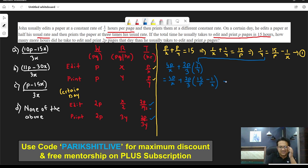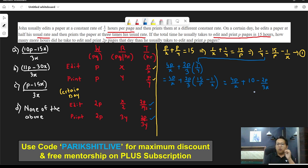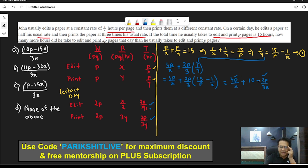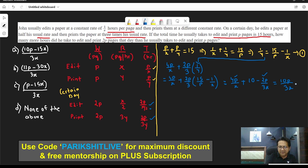Carrying out the calculation: 4P/X + (2/3)(15 − P/X·... ) — simplifying, P cancels and you get 4P/X + 10 − 2P/(3X). Taking LCM of 3X: (12P − 2P)/3X + 10 = 10P/(3X) + 10.